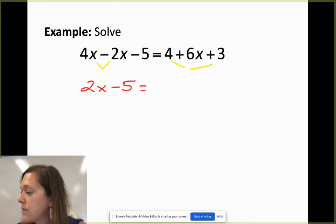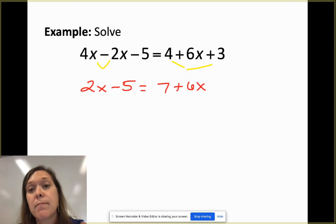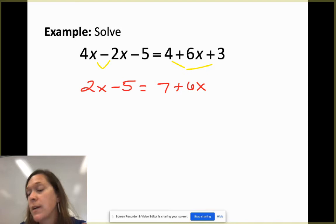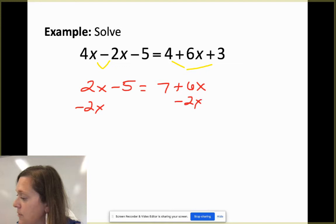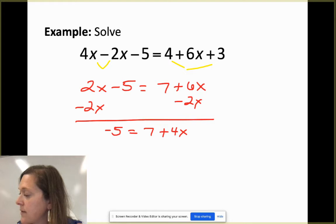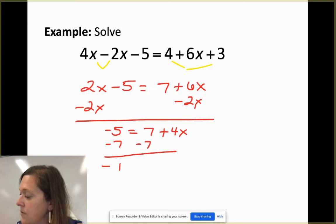On the right side, 4 and 3 combine to make 7, and bring down the plus 6x. I like to deal with positive variable terms, so I'll move the smaller variable term to the right by subtracting 2x from both sides, giving me negative 5 equals 7 plus 4x.